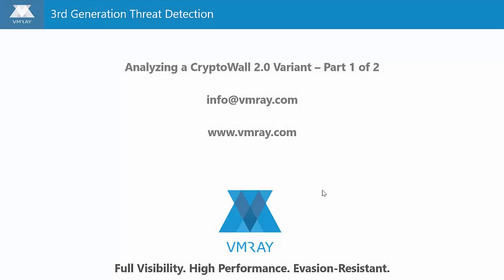Thank you for watching. Stay tuned for part two, where we do a deeper dive into the analysis of this CryptoWall variant.